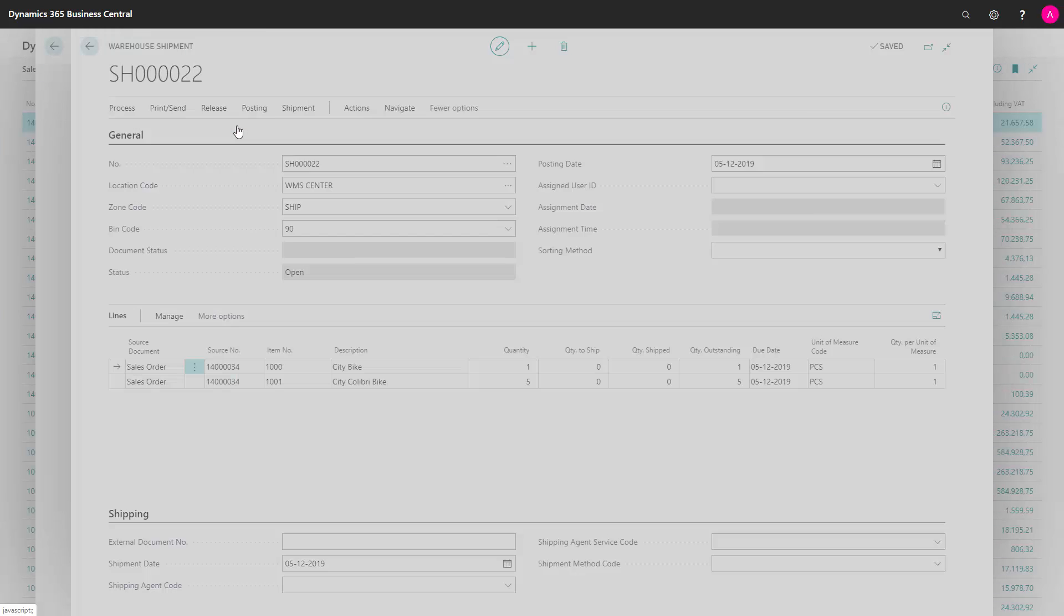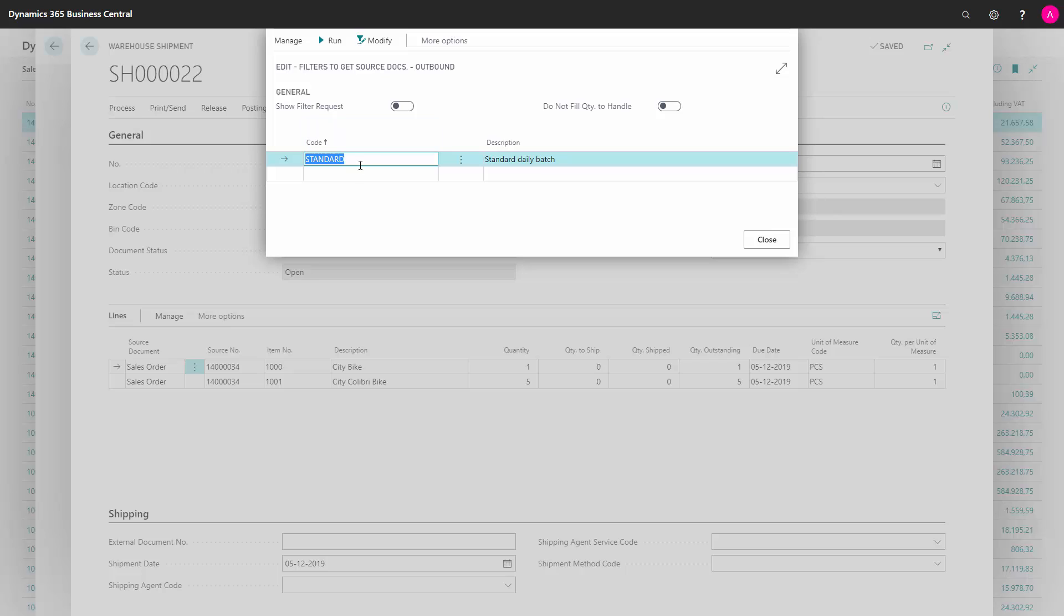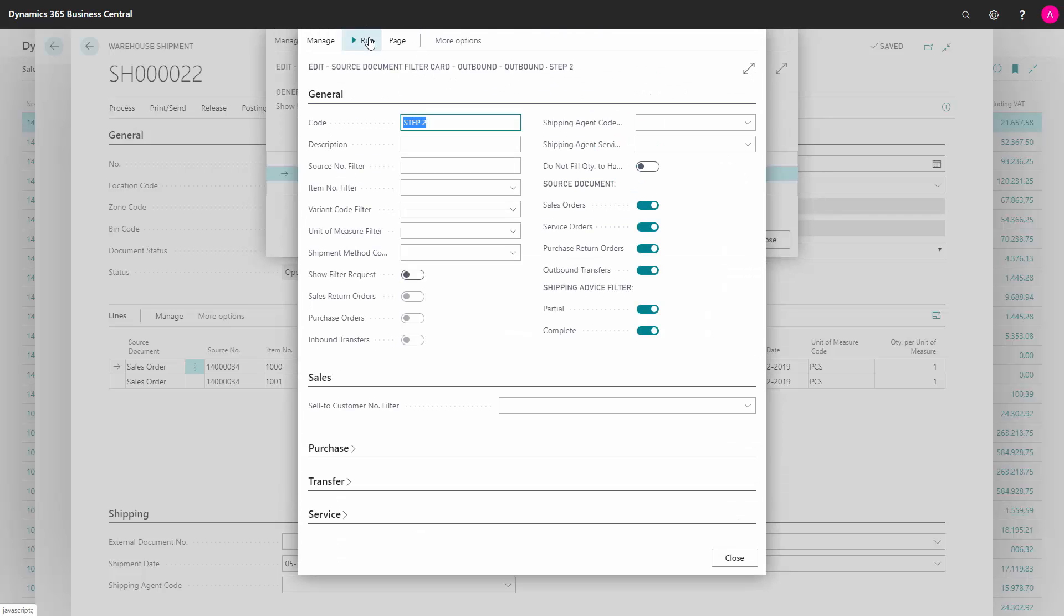So with the filter functionality that we will go into more detail in other videos, you could set up step number one, step number two, etc. And you can define for each of those different filters that it's easy to run and thereby pull sales orders into a sales shipment. This is a pull strategy.